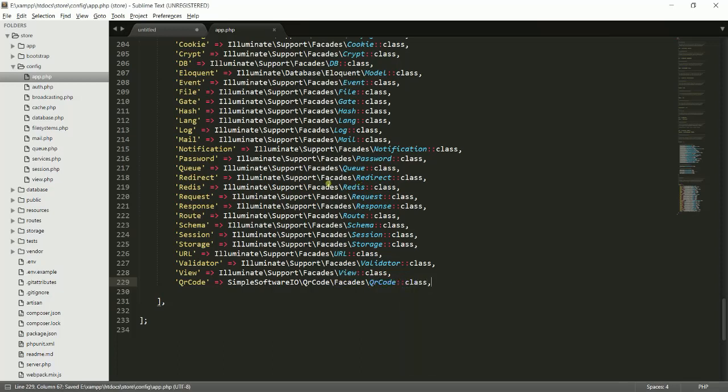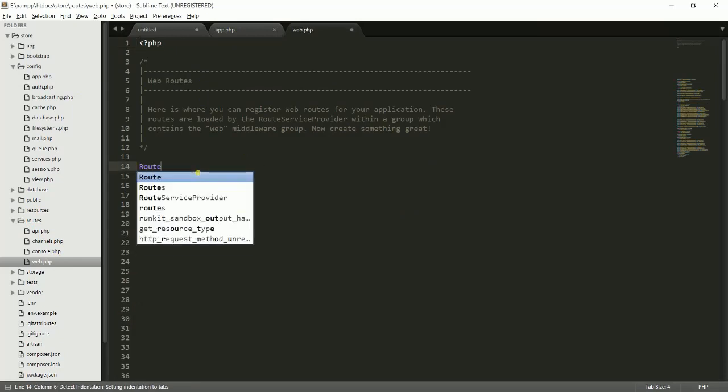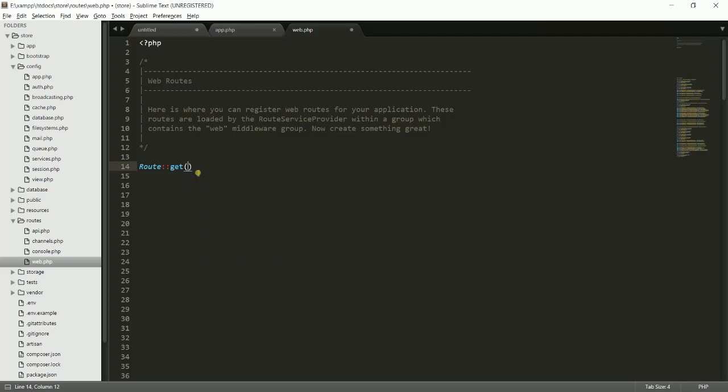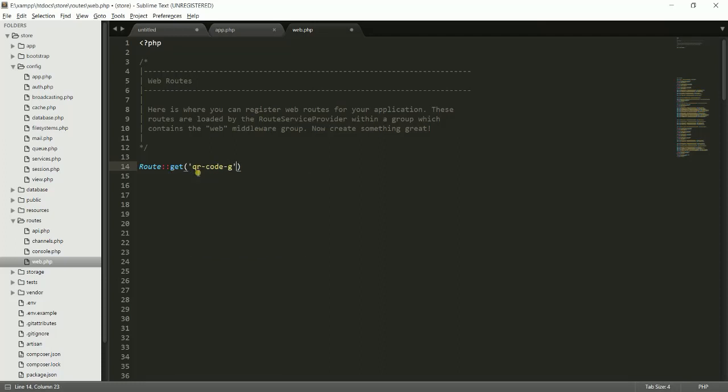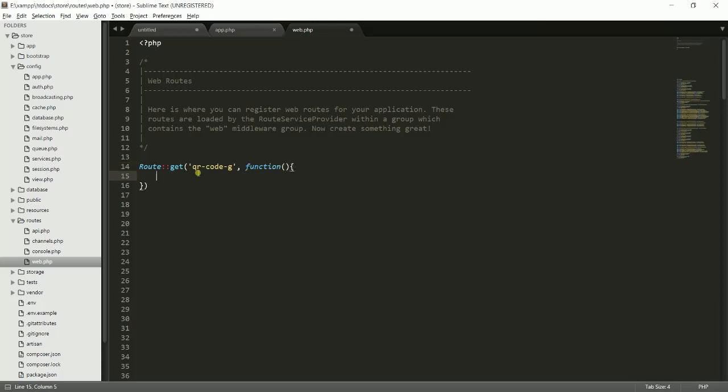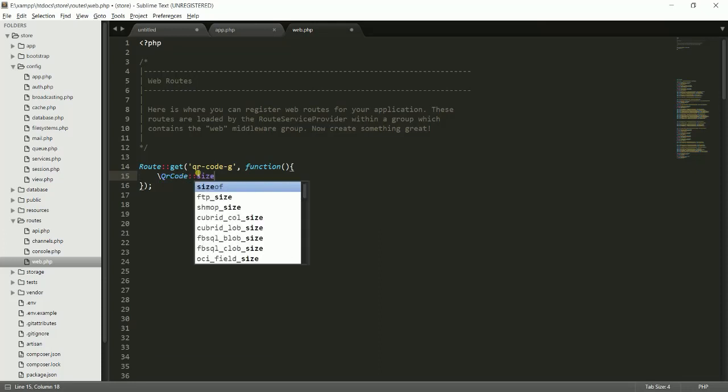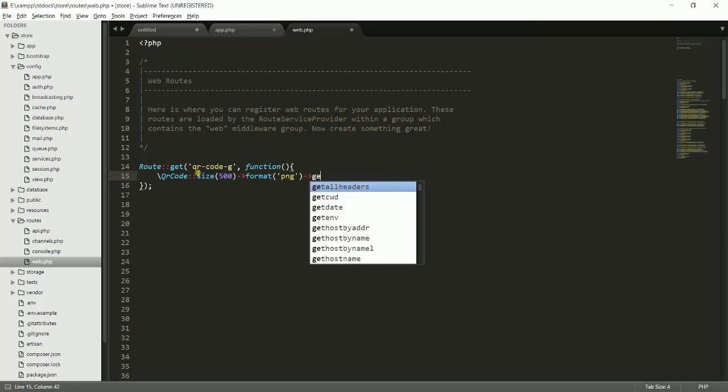Let's go after this. Let's go to the route and create a route to display the QR code. Write Route::get, route name 'qrcode-generator', and a function. Here we should use QrCode::size will be 500, and let's specify the format. The format will be PNG, I think that's good, and generate.